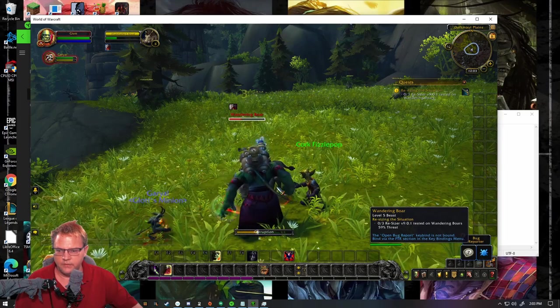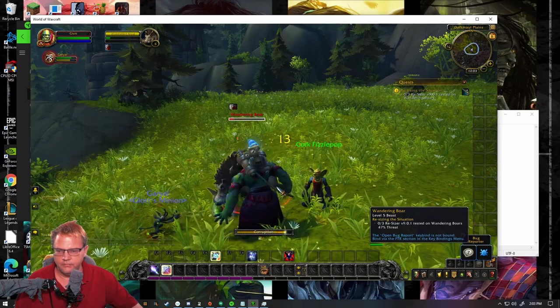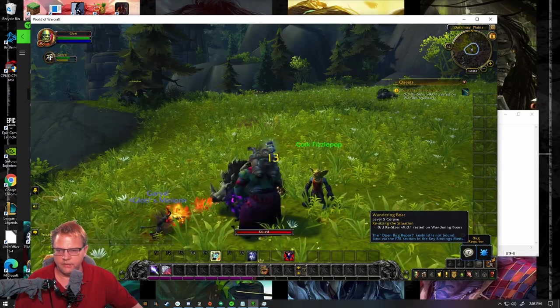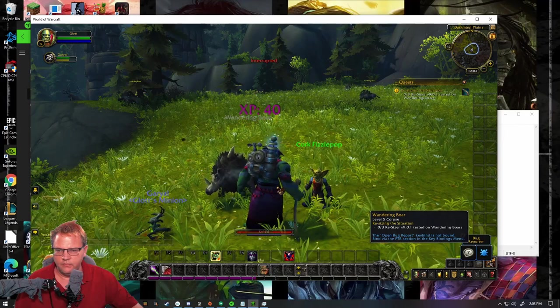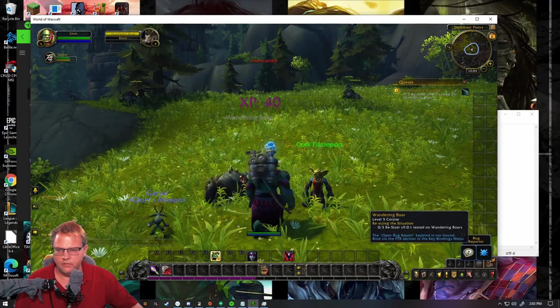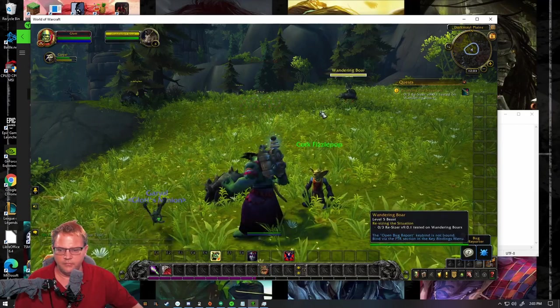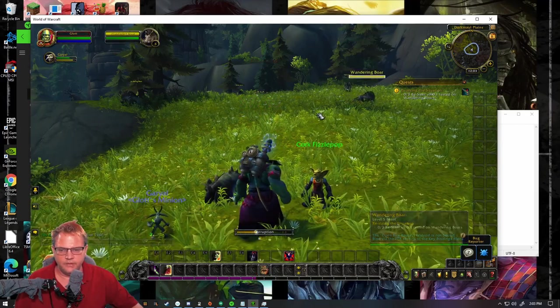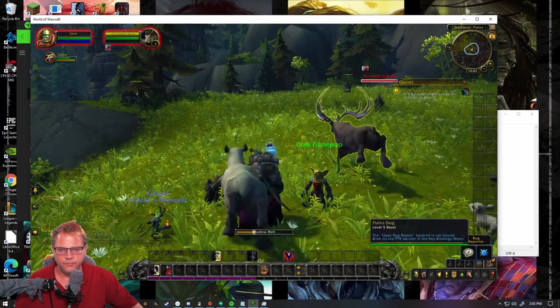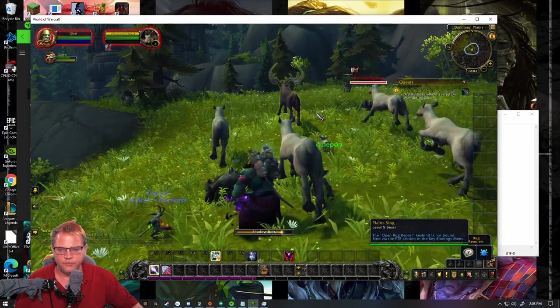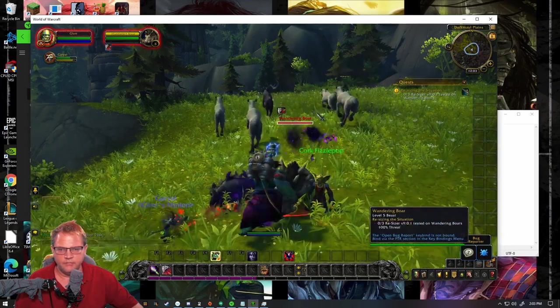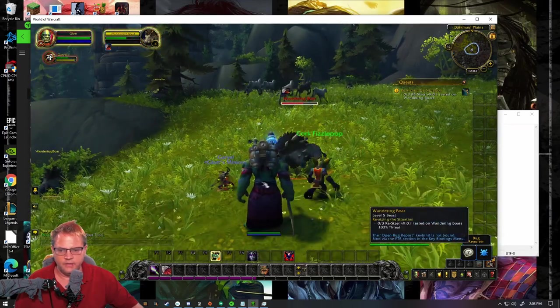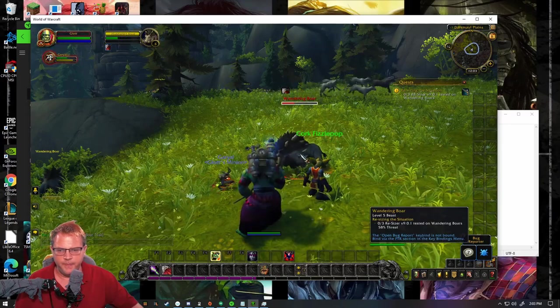Now let's do corruption on Macro two and then you see corruption goes. Two seconds and then it actually cast the Shadow Bolt.